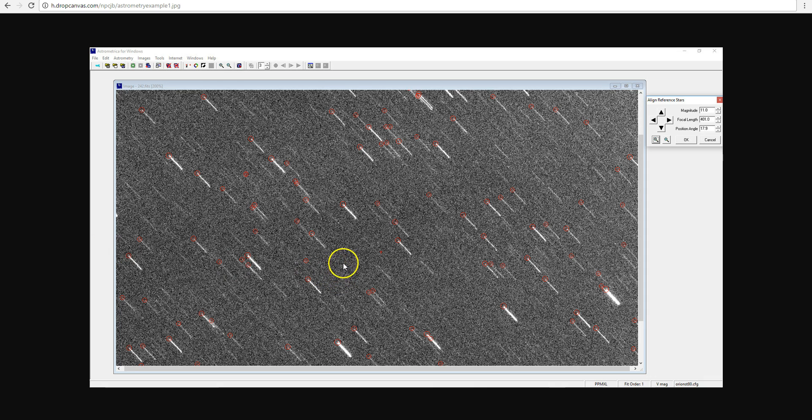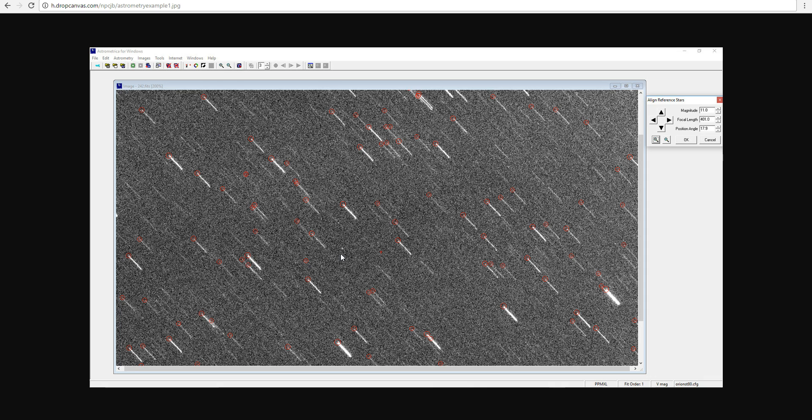Here is an image of the SDO spacecraft taken by my telescope. It's the dot you see here in the center and using the positions of the known stars in the image, I astrometrically solved the image and calculated the coordinates of SDO over time.